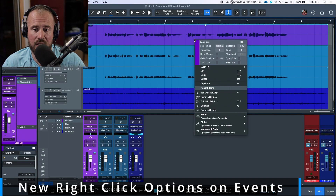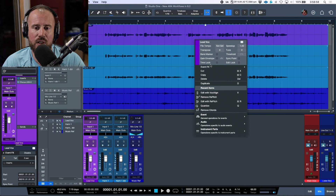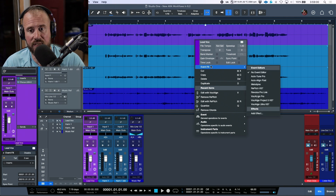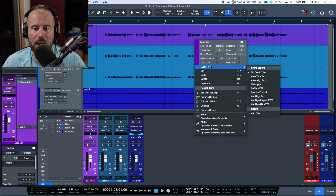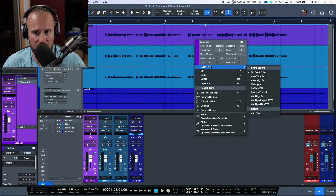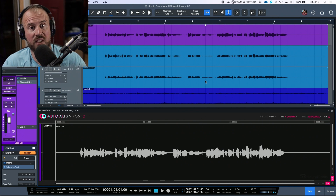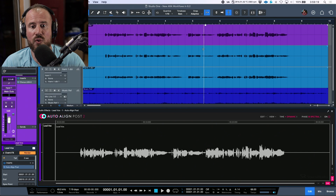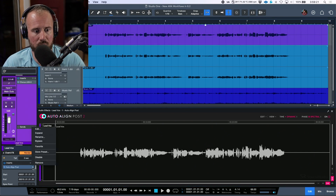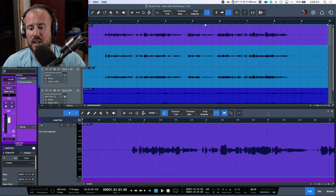If we select an audio event and right-click, we now have a new category called 'Event Effects'. Any plugin tagged as an event editor can be added directly from the right-click options of the audio events themselves. For example, if I wanted to add Auto-Align Post, I could simply click it and now I've added this ARA plugin — the VST3 version — directly onto the audio event.